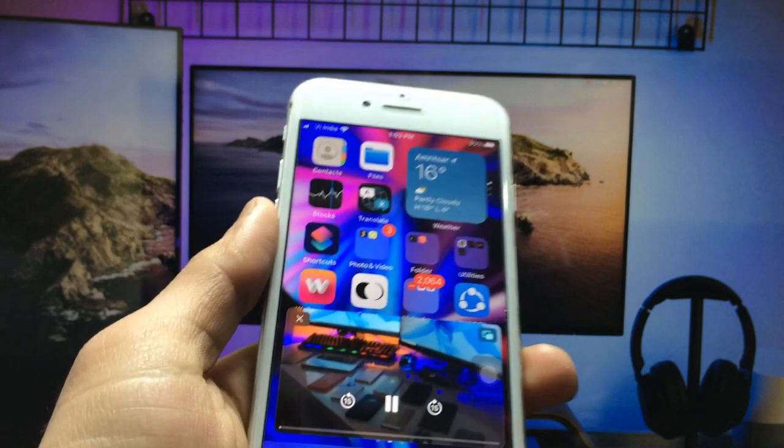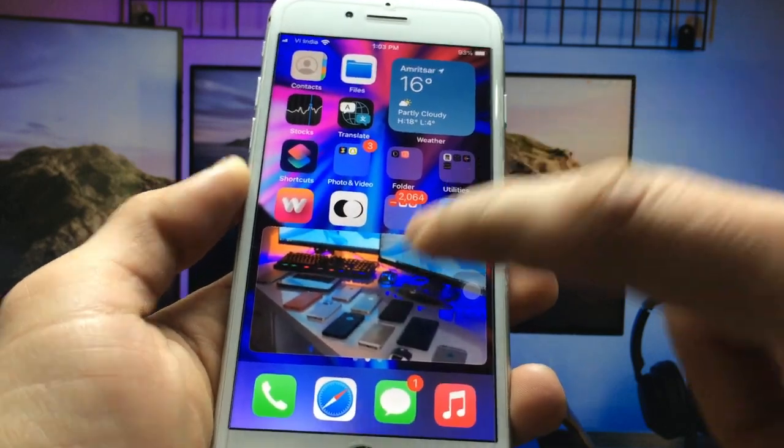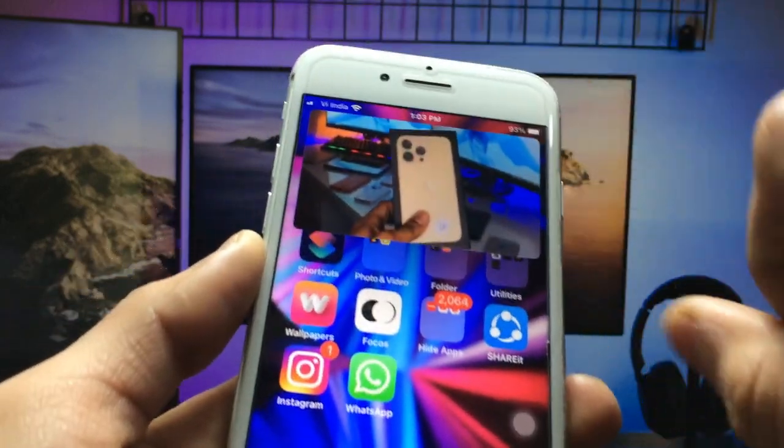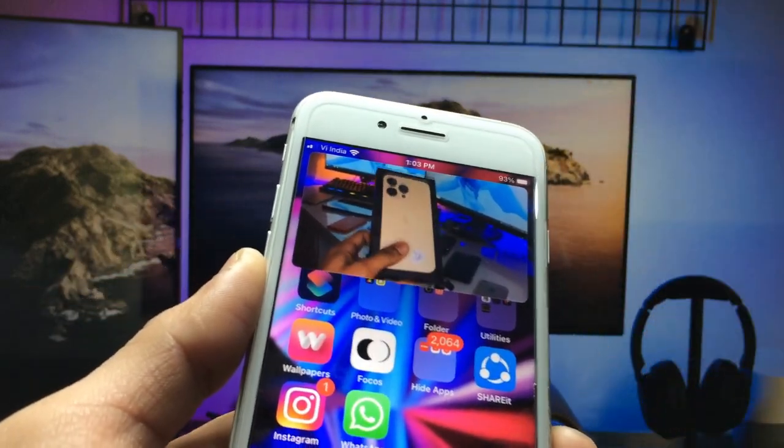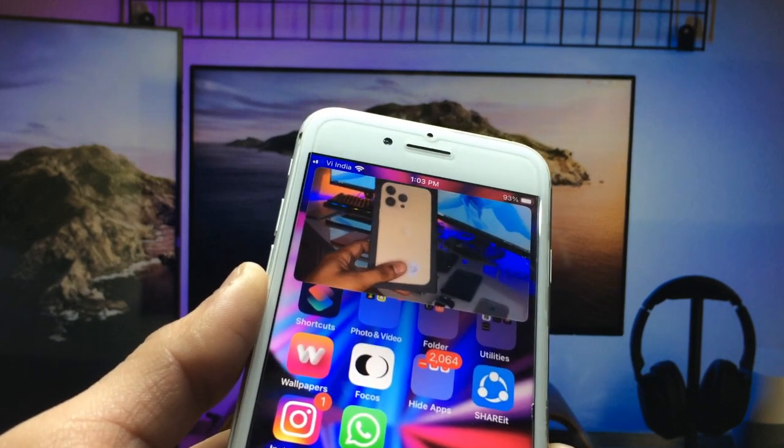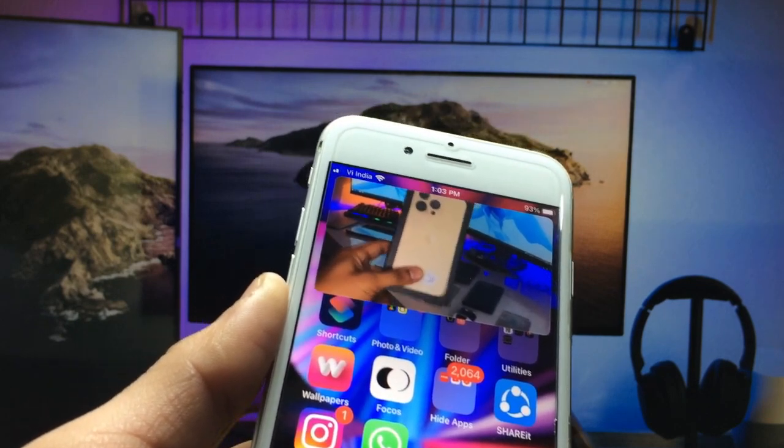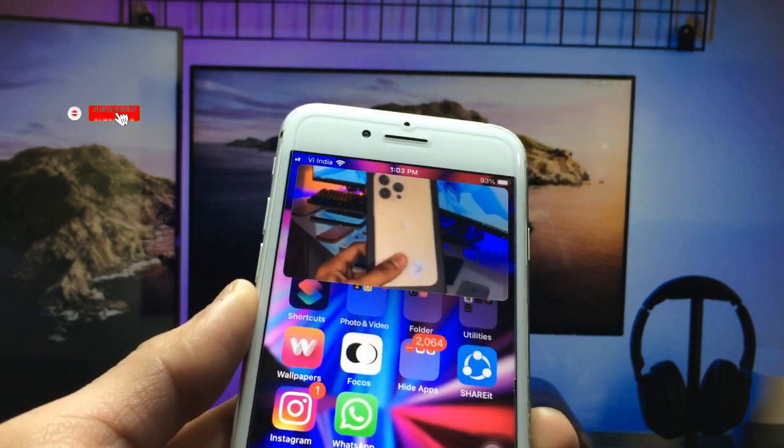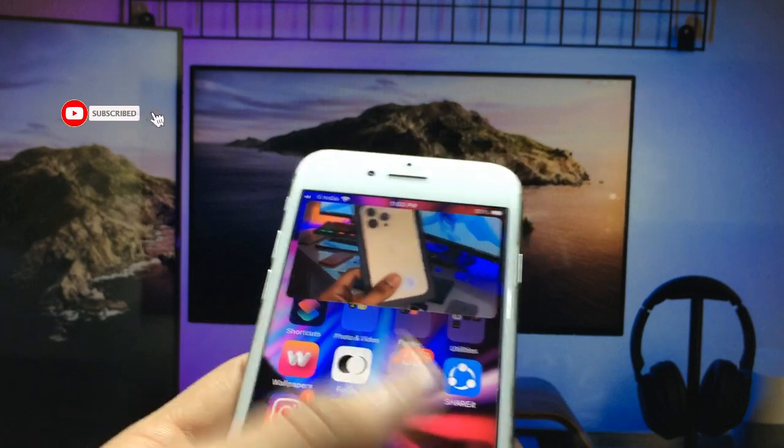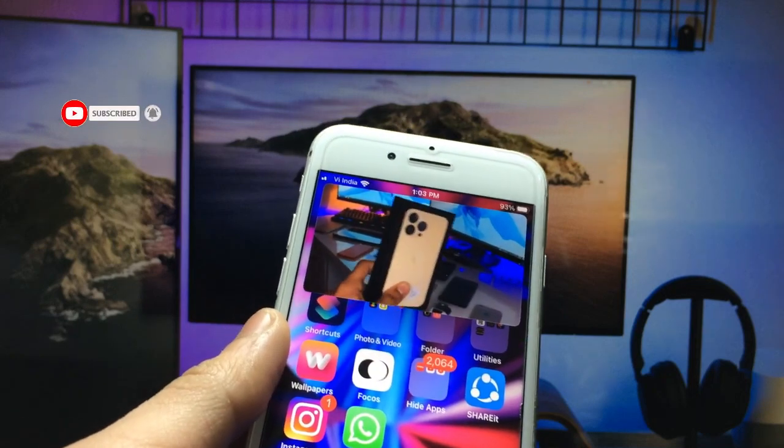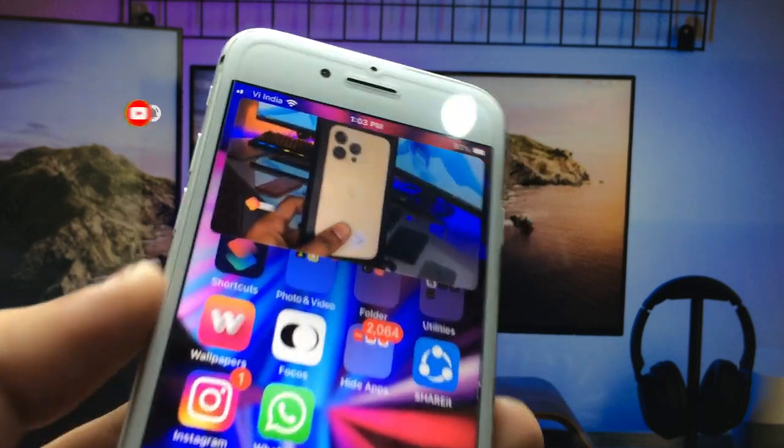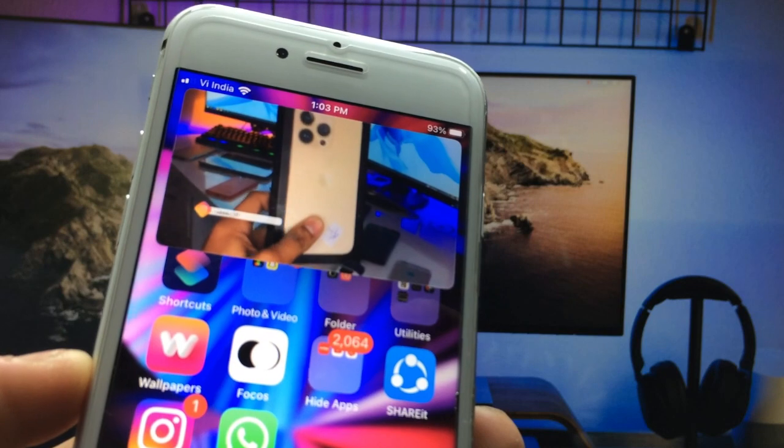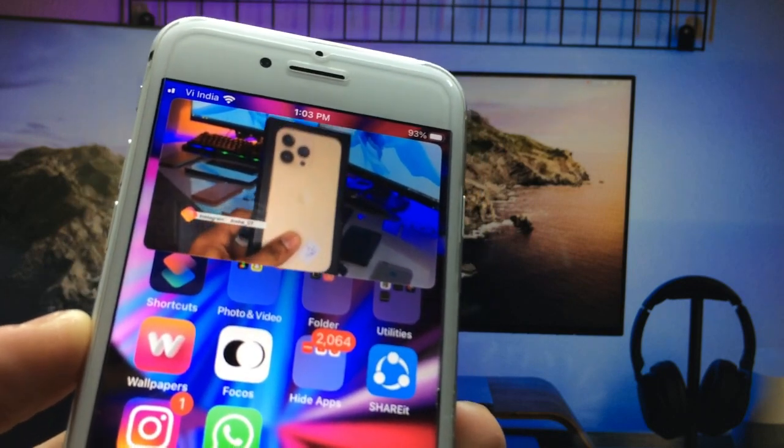You can see this is working perfectly on my iPhone 7. I hope you guys like this video. Please hit the like button, subscribe to the channel, and hit the bell icon so you can get the latest video notifications. I will see you in the next one.